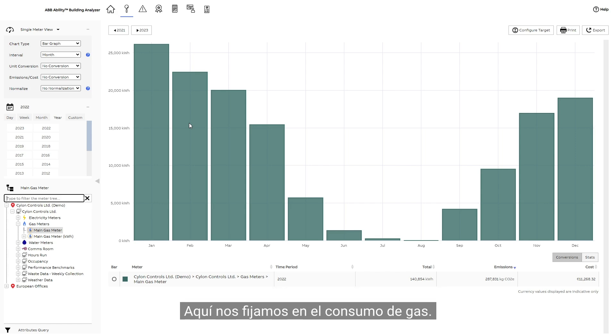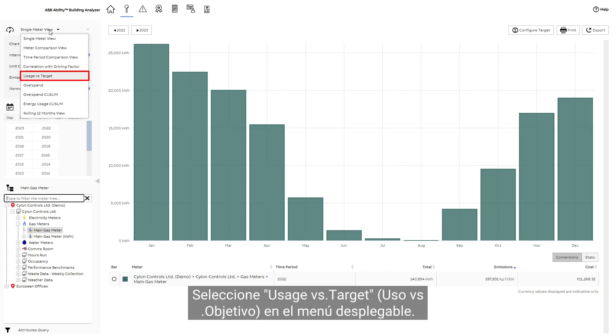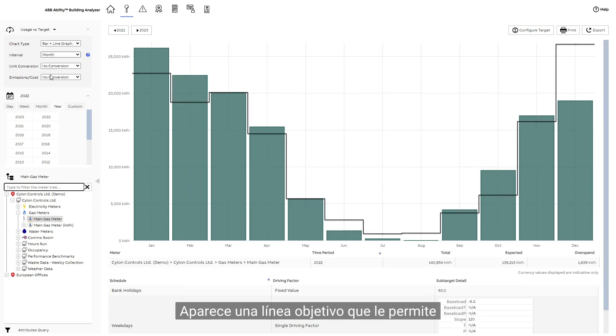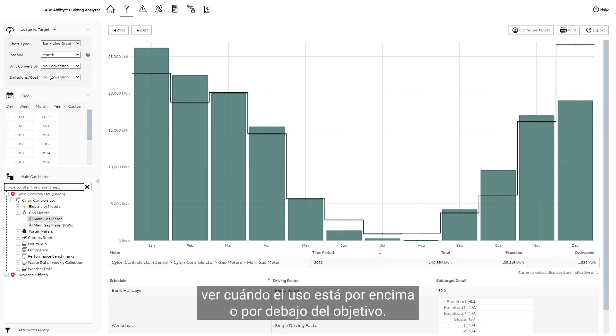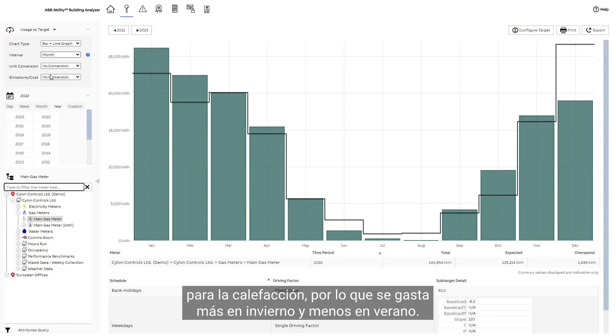Here we're looking at gas usage. Select Usage vs. Target from the drop-down menu. A target line appears, letting you see when the usage is above or below the target. In this building, gas is only used for heating, so more gas is used in the winter and less is used in the summer.